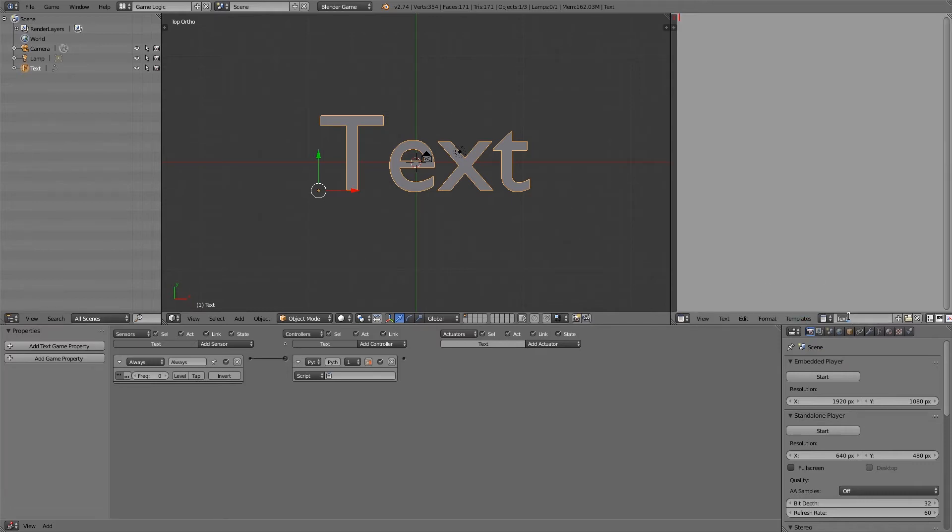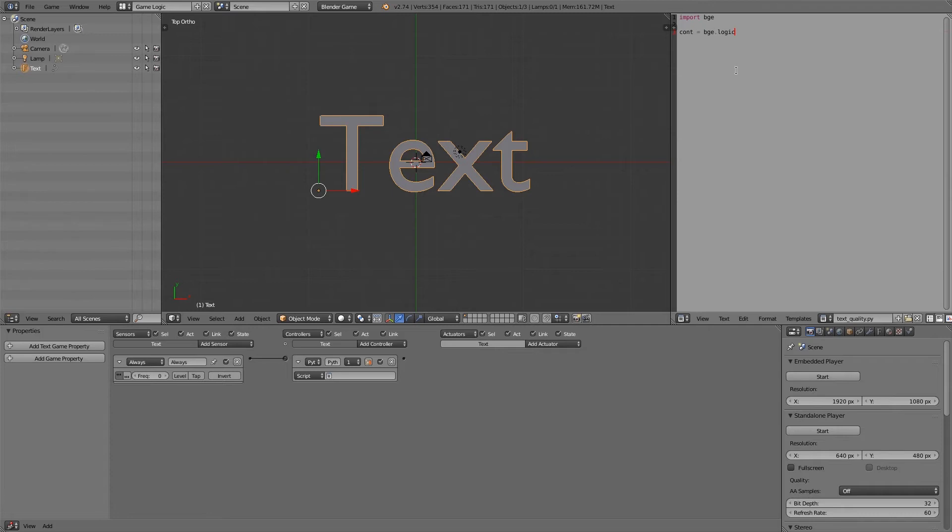Now add ourselves a new script, call this text quality. You can put .py if you want to. In the first line here I'm going to import bge, then cont is equal to bge.logic.getCurrentController, and own is equal to cont.owner.